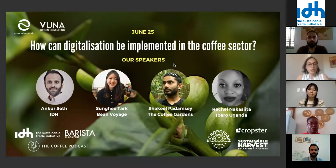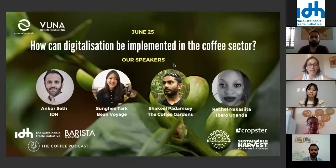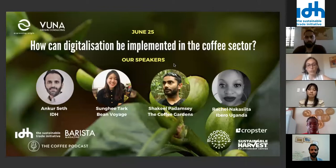We wanted to share different perspectives, but also share lessons learned, challenges, and needs around digitalizing coffee. This session specifically will focus on implementation and will give perspective from origin.